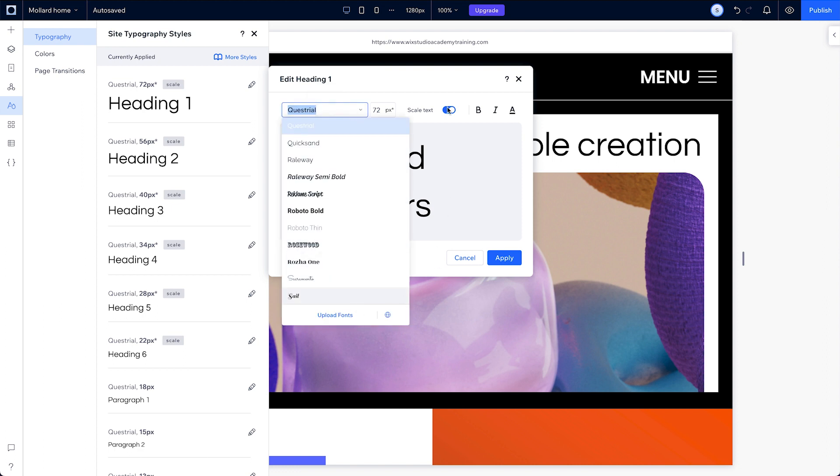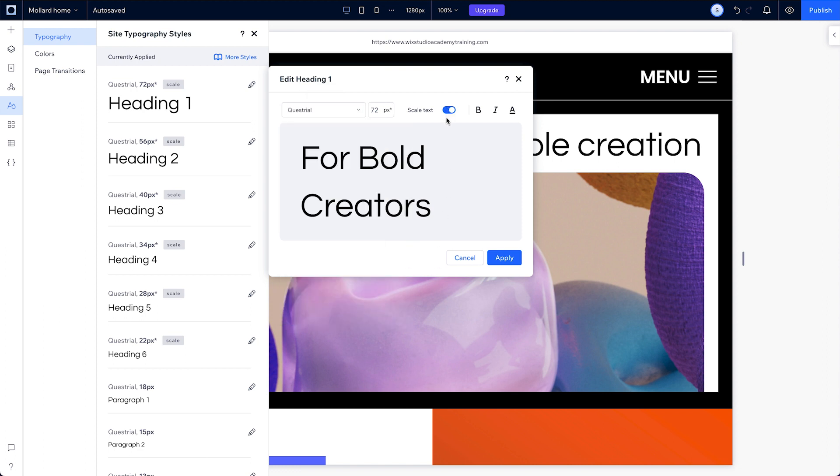If you head into an individual heading or paragraph type, you'll see this toggle for scale proportionally. This is just like the text scale settings we covered in an earlier lesson, but you can set it directly on your theme from here, and it'll always be turned on by default.